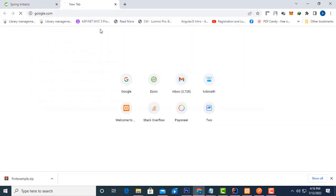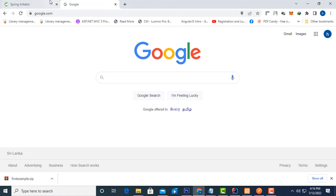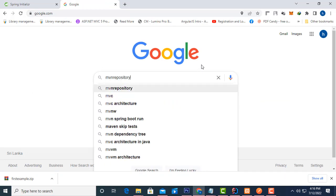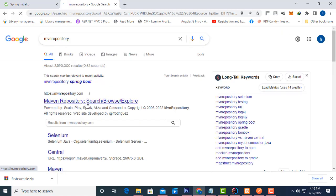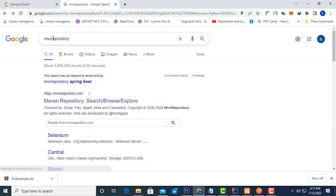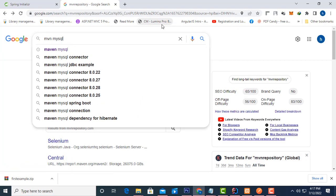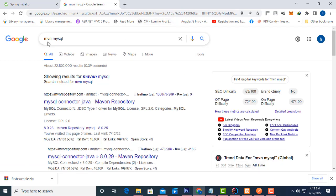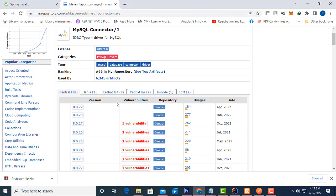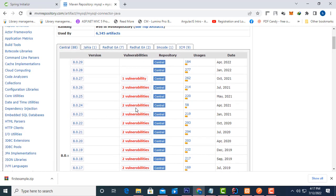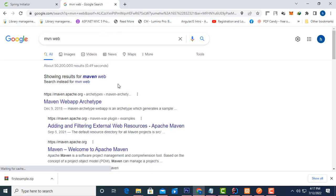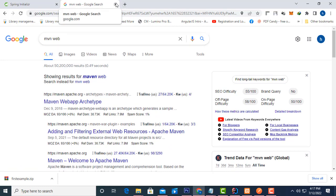Now you can see the extracted project with all its dependencies. You should know about the Maven repository. If you go to 'mvnrepository.com', there are many repositories. You can search for anything — for example, if you need MySQL, type 'mvn mysql' and you'll find the MySQL connector for Java. You get the dependency and add it to your project. I'll explain this in more detail later.